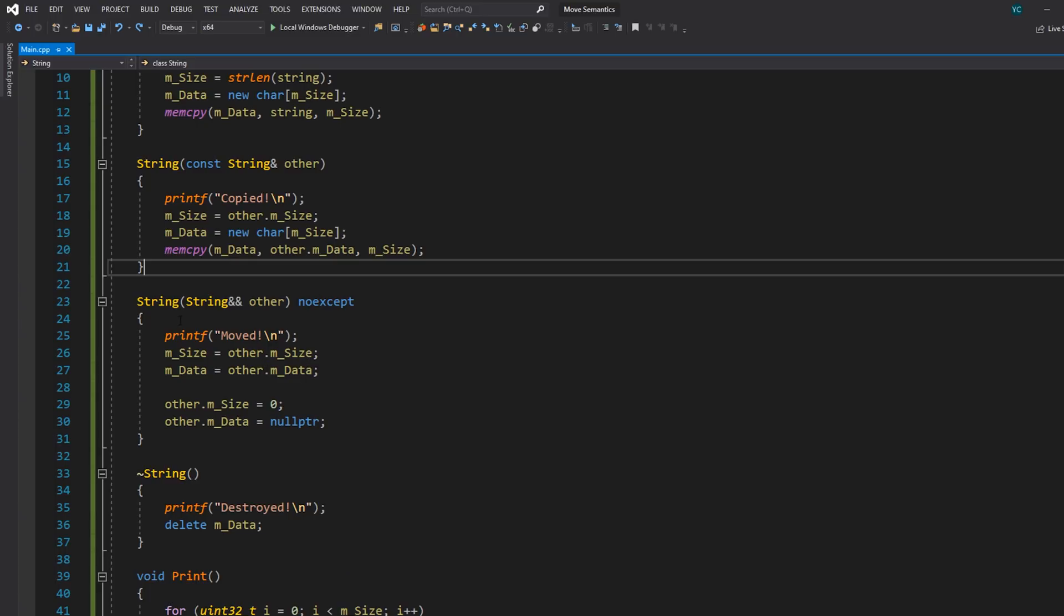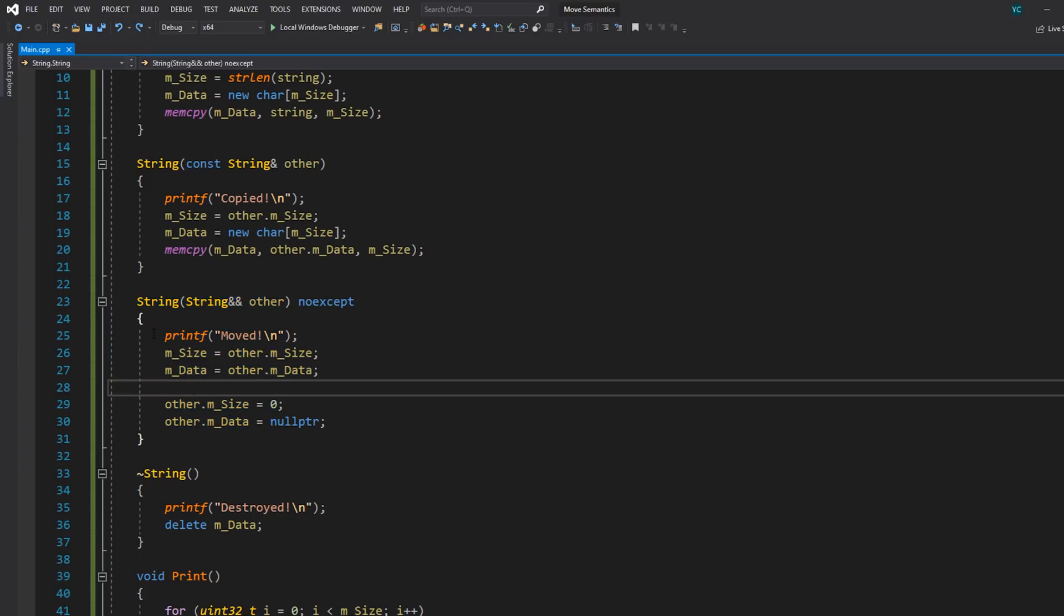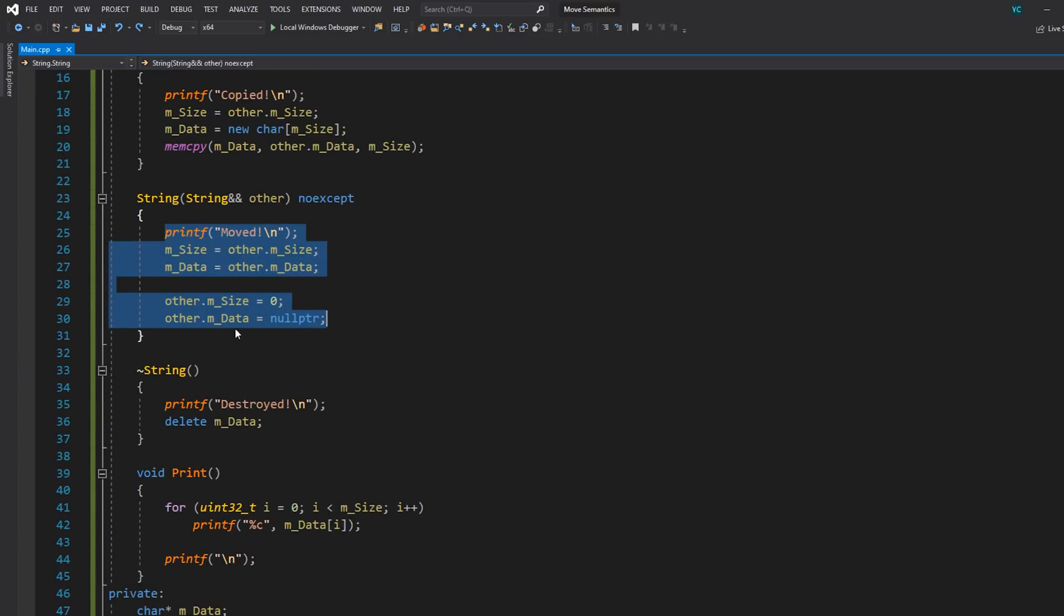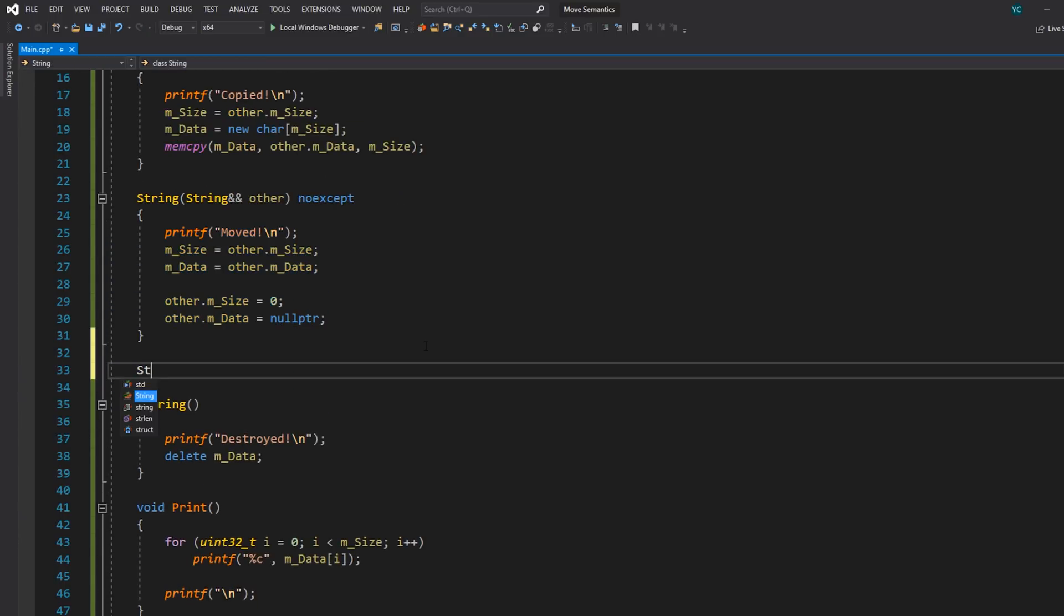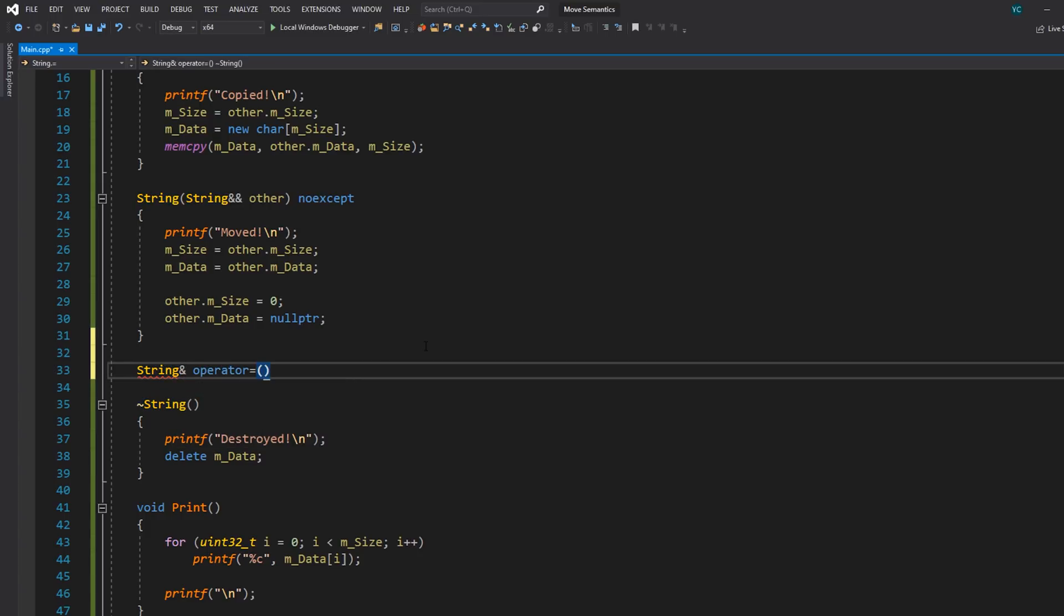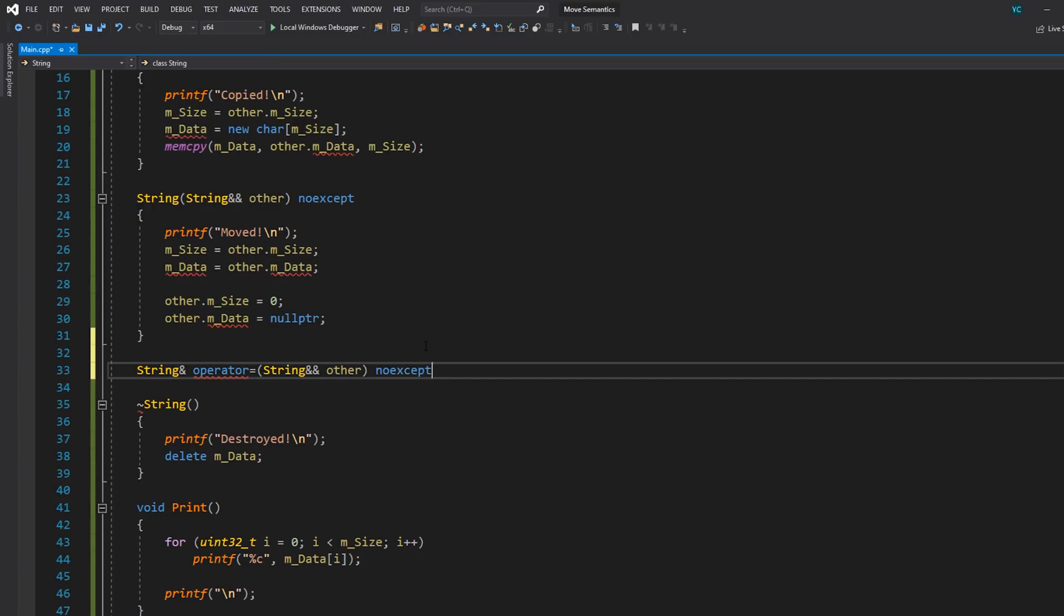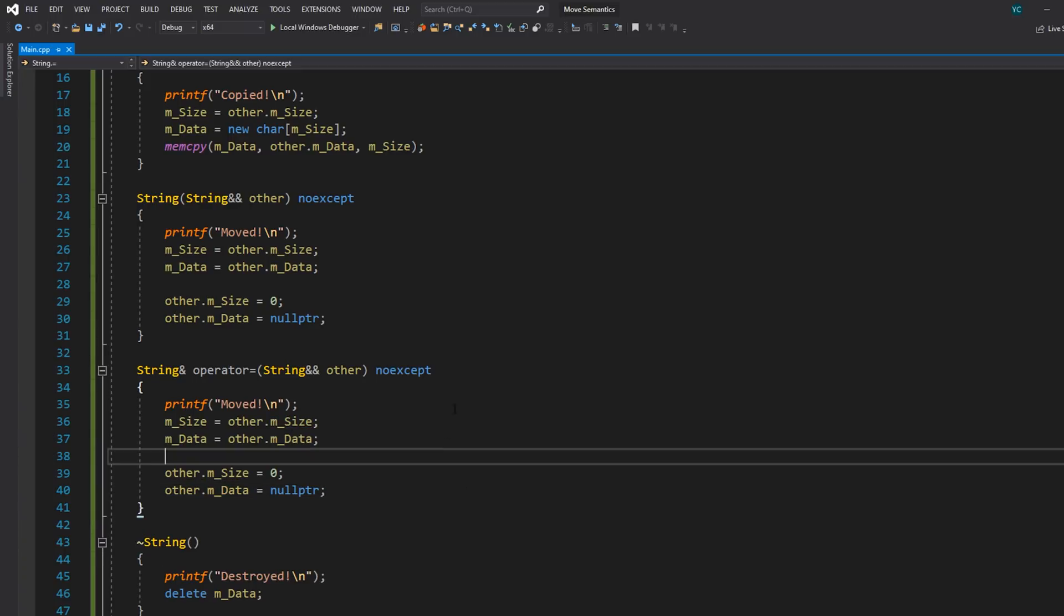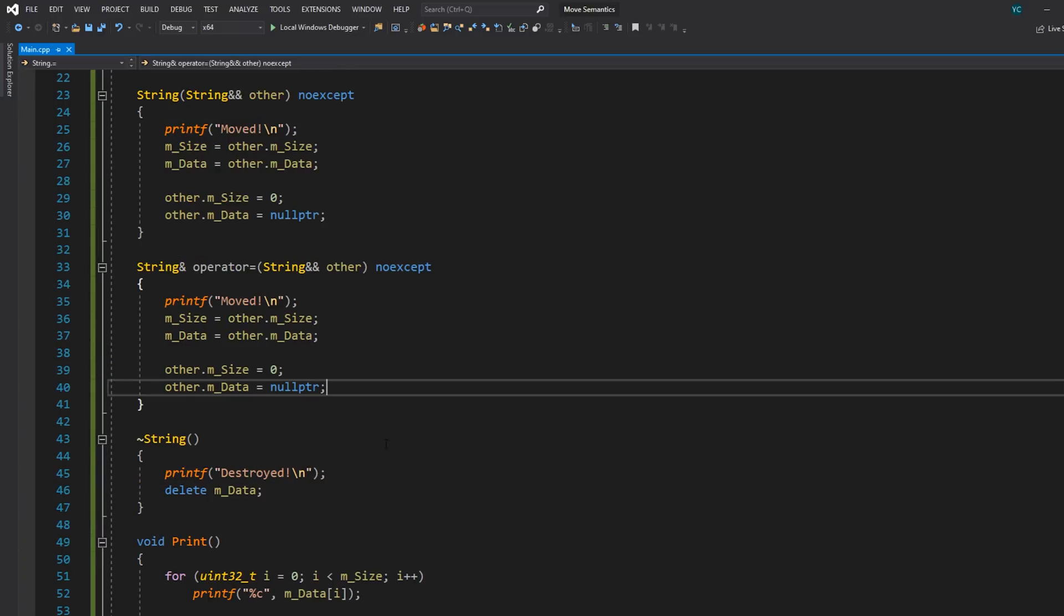So a regular assignment operator is something that we'll save for a different video, of course, because this is about the move assignment operator. But basically, it's going to be very similar to the move constructor. So this is going to be a good starting point. What I'll do is just copy all of this stuff here. And then I'll go down here and write string reference. So this is going to return a string reference. We'll write operator equals, which is our assignment operator. And then it's going to take in that temporary object here. We'll also mark it as noexcept. I'm going to paste in all of our code here. And for the most part, that is basically it. However, there is one very important thing missing here.